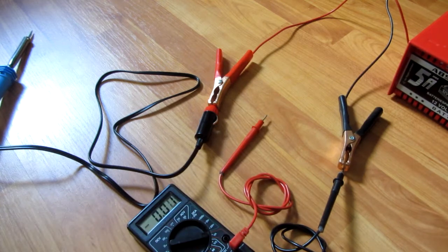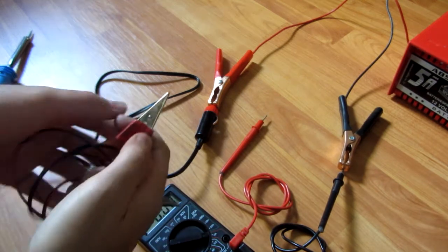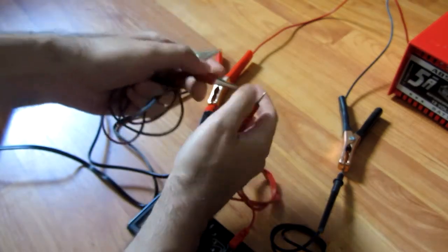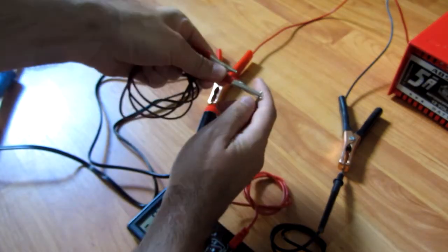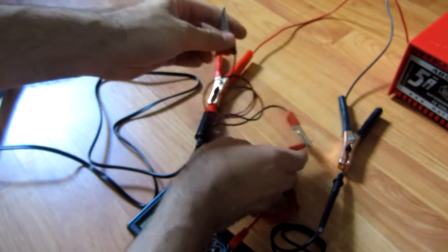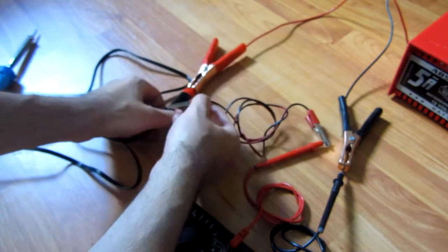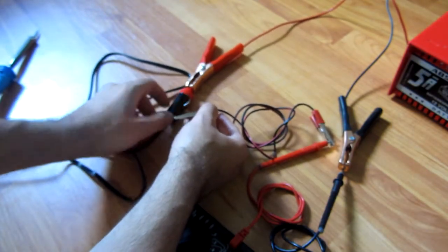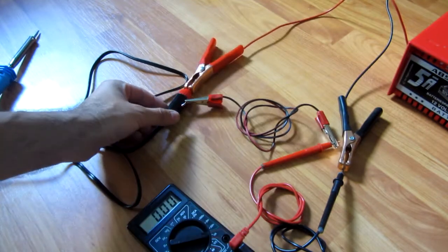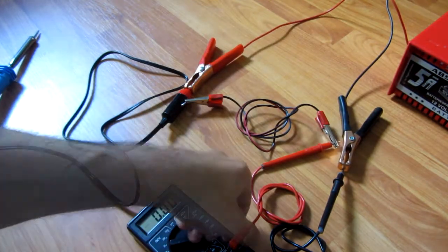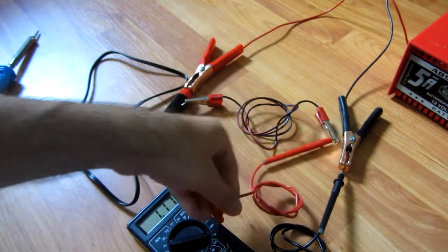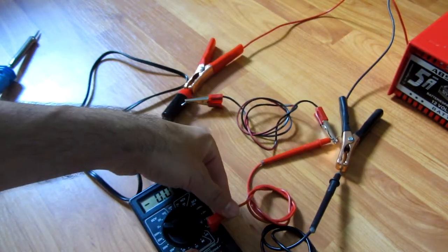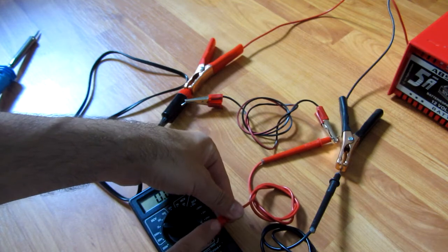...with the cable to the minus of the car socket. That's it, and put this one on two amps.